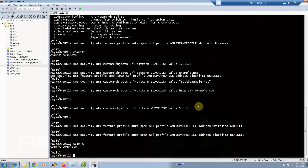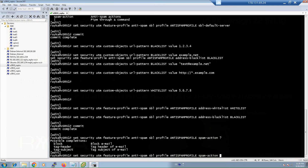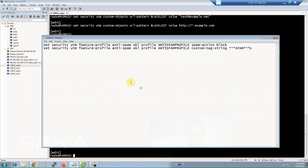In the anti-spam profile we can also configure the actions to be taken against spam emails. By choosing the parameter 'spam-action' in the command, we have the options to block spam or just tag the emails with a custom string. I have written two examples to show both options.